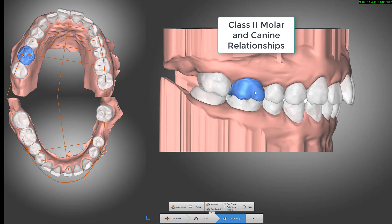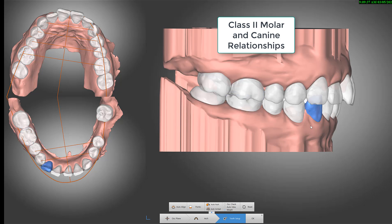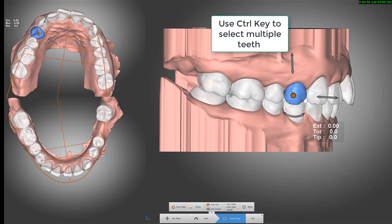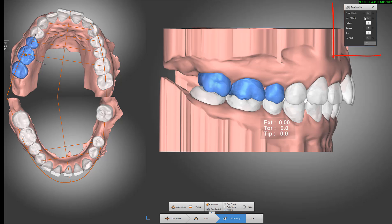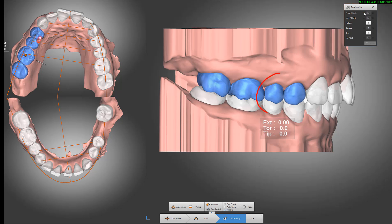Sometimes we can do class 2 distalization in cases of moderate class 2 relationships. You distalize the upper teeth, press Control to select them all, and use the table right here to distalize the teeth.